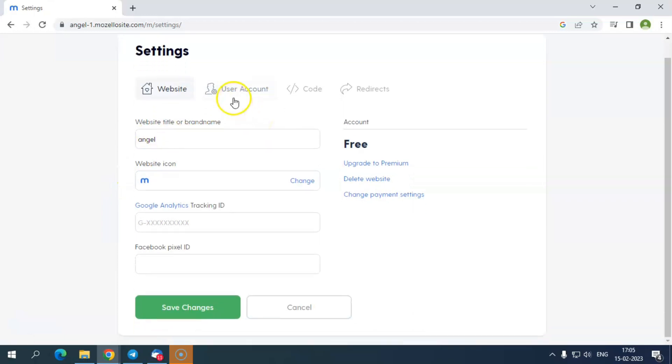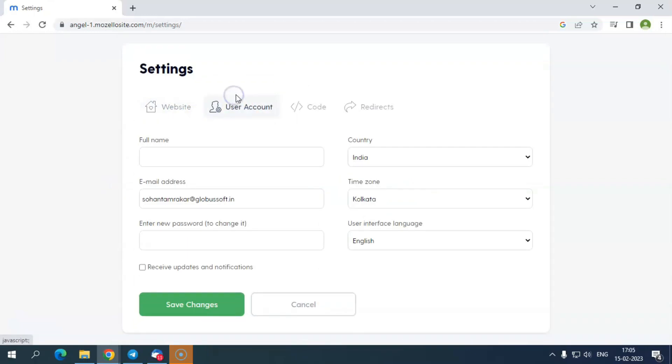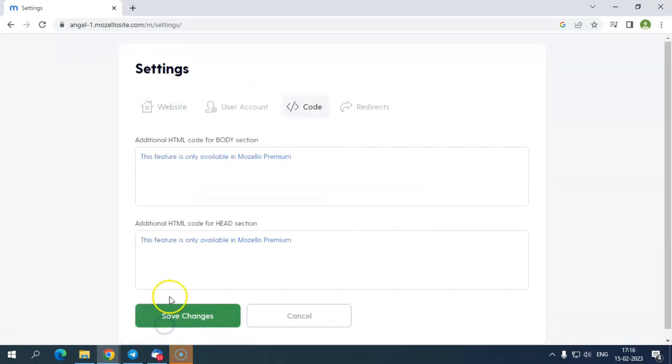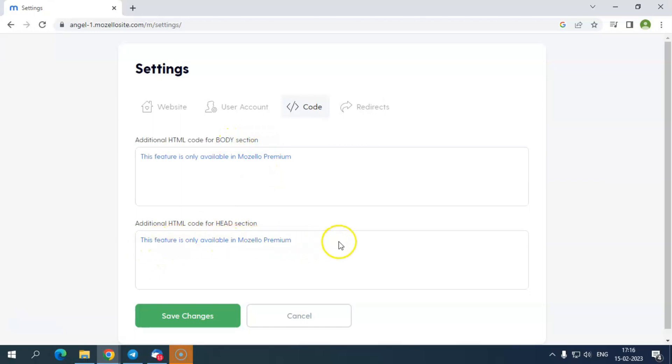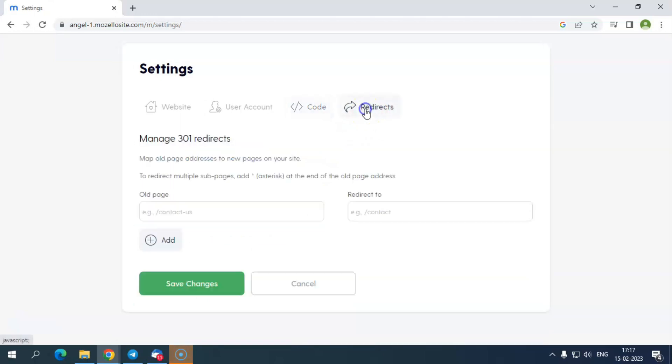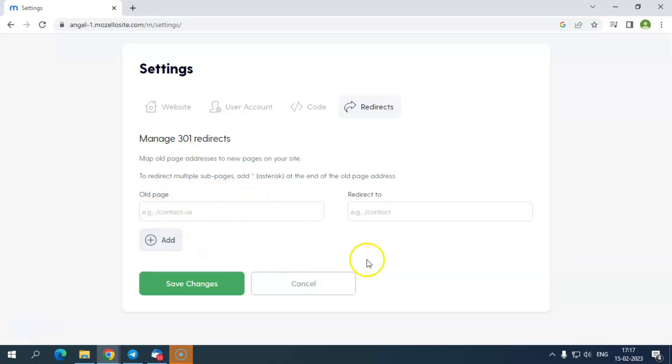In the user account, you can add individual information about your business. Next, under the code, the users with premium membership have the option to customize their website's look by adding HTML codes in the body and head sections. Using this, you can further enhance the responsiveness of your website. The last option in the settings section is redirects. Here, you have the option to redirect your old links to the new links of your website, and this feature is also available only to premium users.